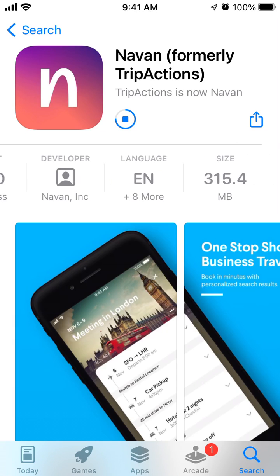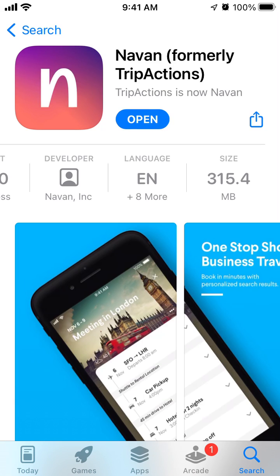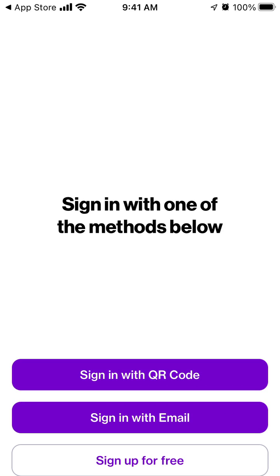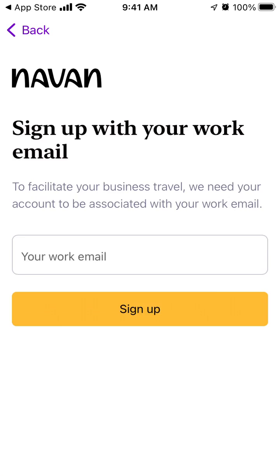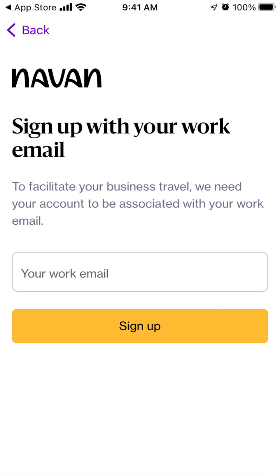It's a pretty large app — around 350MB — but you can install it, sign in, or sign up for free using your work email.